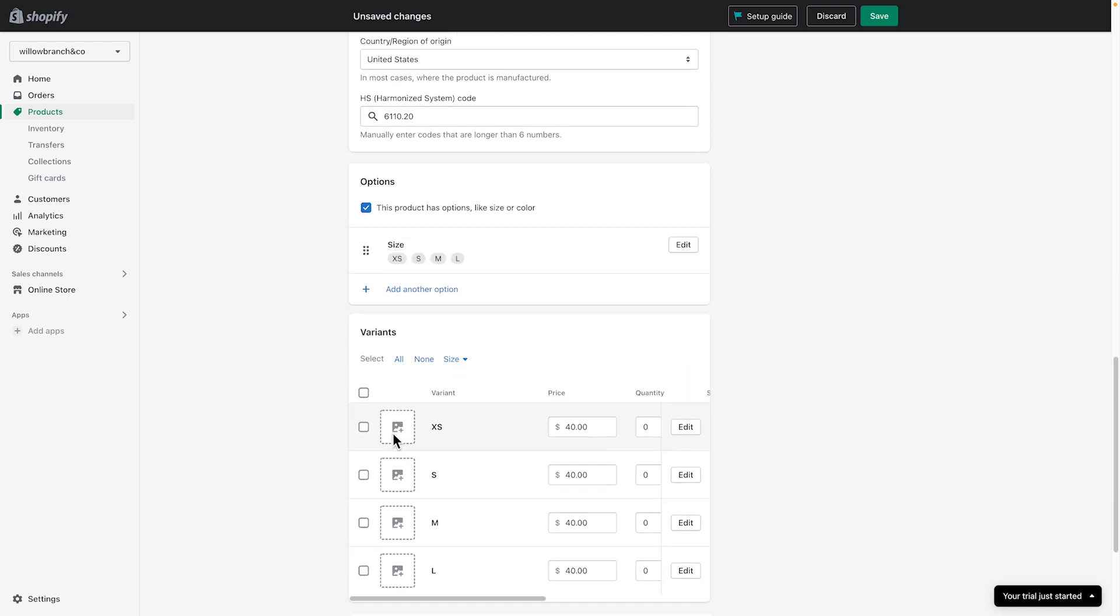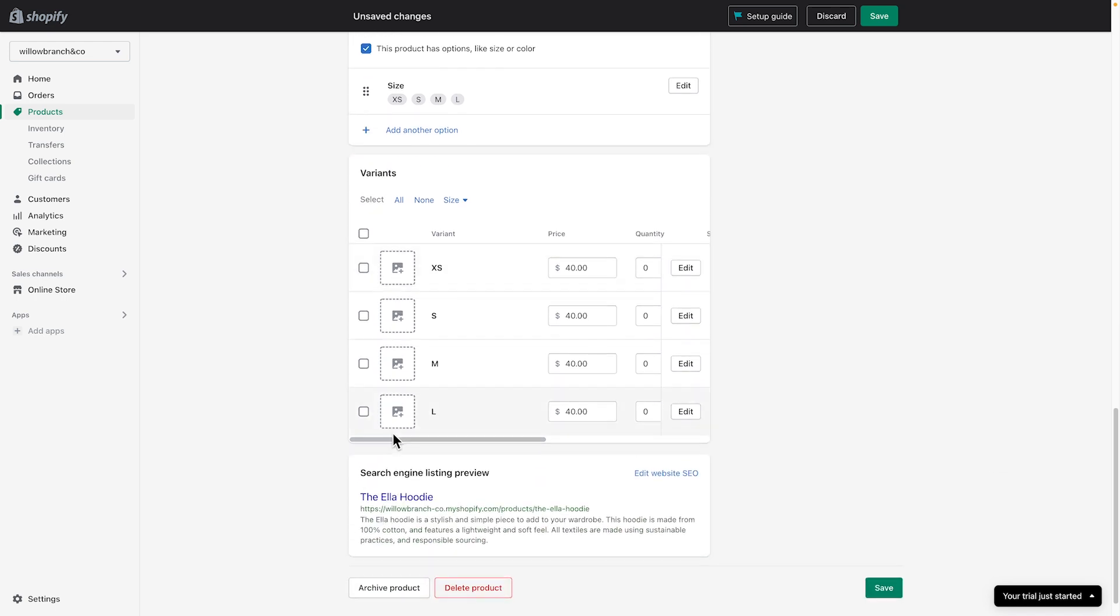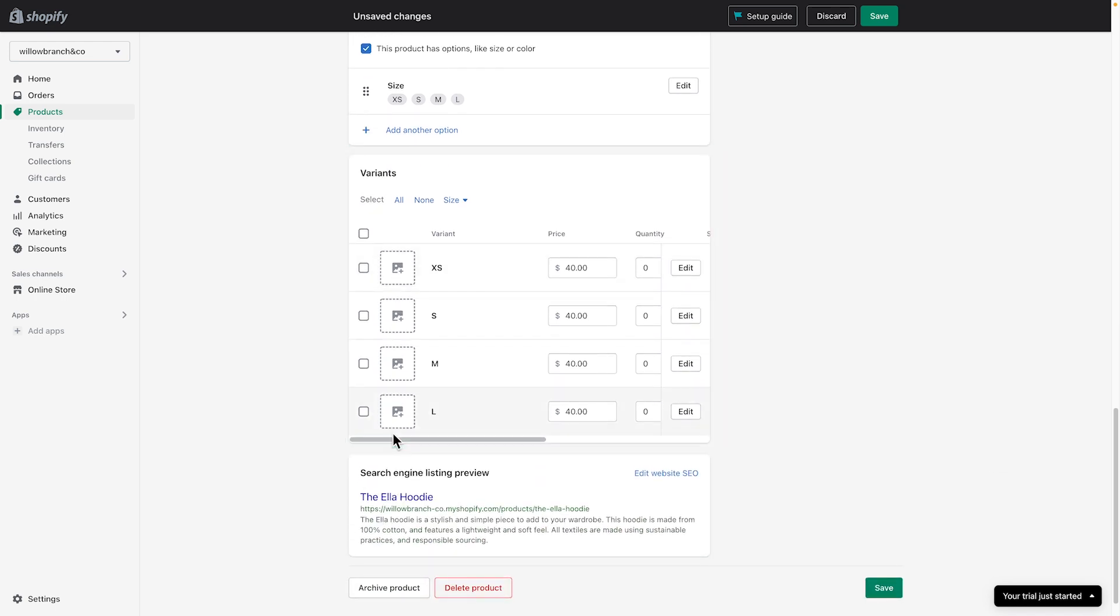It's worth noting that if you add additional options for your product, a section called Variants will appear to display them. You'll need to add the quantity for each variant option under Quantity.